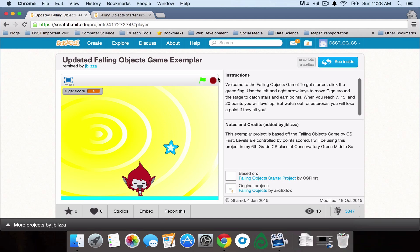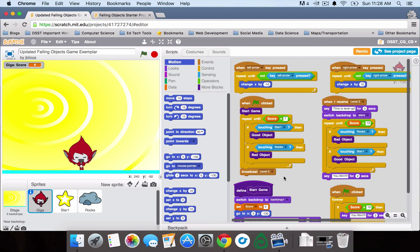One of the big emphasis areas in this game is going to be conditionals, so you're going to be using conditionals to see if you're touching certain objects to change the score.